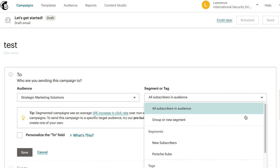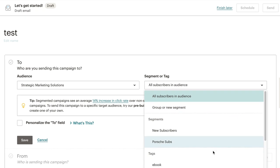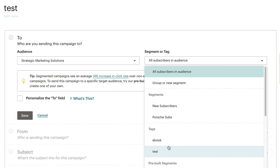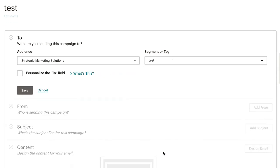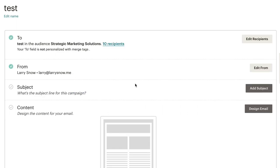We click on tags and you'll see here our new one that we just created called test. So we select that, we click save and it'll go to 10 recipients. There you go. So that's how you can quickly send out specific campaigns to your tagged subscribers.